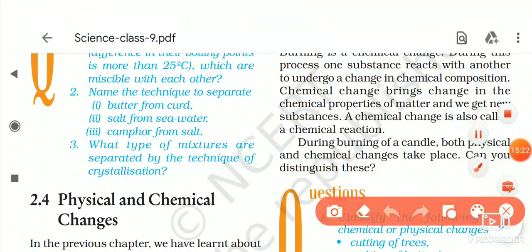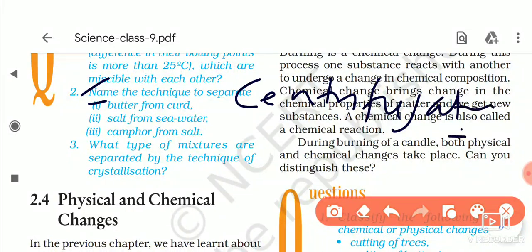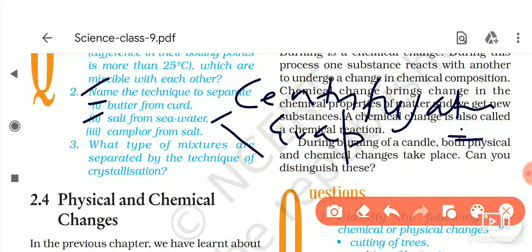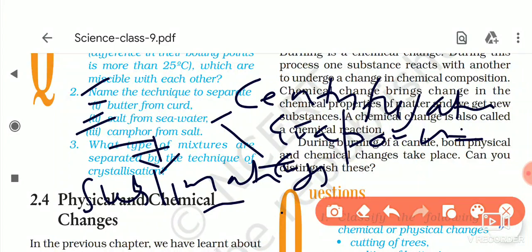The second set of questions: name the technique to separate butter from curd — the answer is centrifugation. Salt from sea water — you can use evaporation or crystallization, either technique works. Camphor from salt — you use sublimation. In sublimation, we heat the mixture; camphor is a sublimating substance, it changes to gaseous form and then converts back to solid state, separating it from the salt.